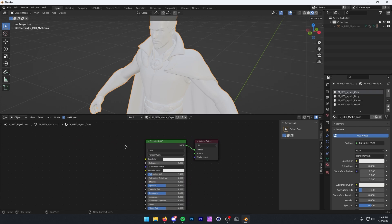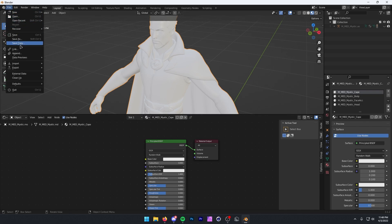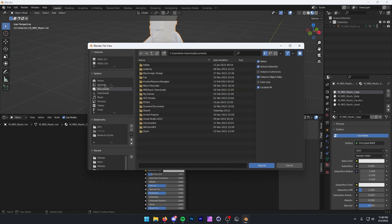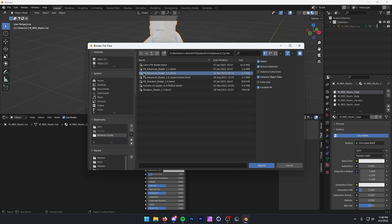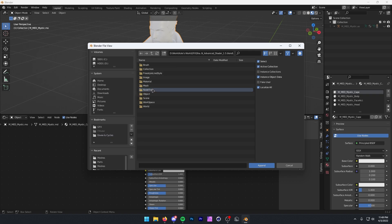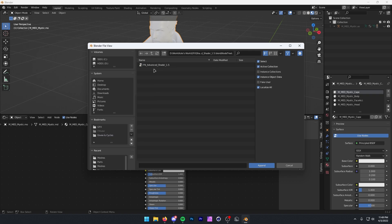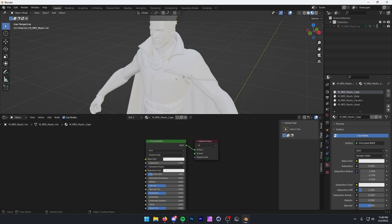Now go into the next link in the description, which will download the FN shader. To import your FN shader, go to File > Append, then wherever you downloaded this. Here we have it — the FN shader 1.5.blend. Double-click this, press Node Tree, and then FN Advanced Shader 1.5. Once you double-click that, it has been appended.